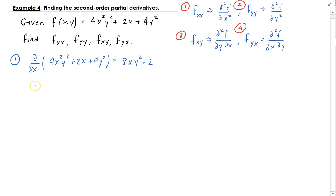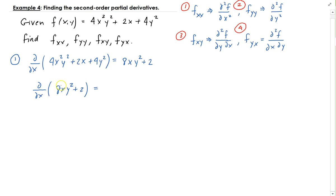Now we take the partial with respect to x of 8xy² + 2. Treating y as a constant, we get 8y², and the derivative of 2 with respect to x is just 0. So ∂²f/∂x² = 8y².